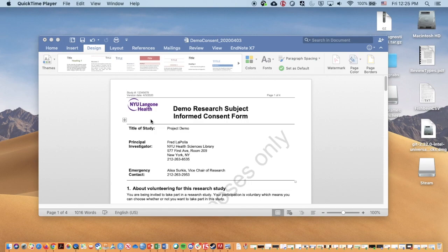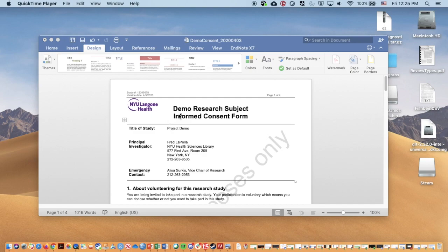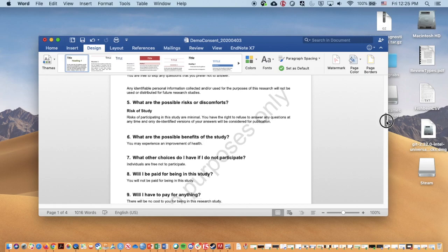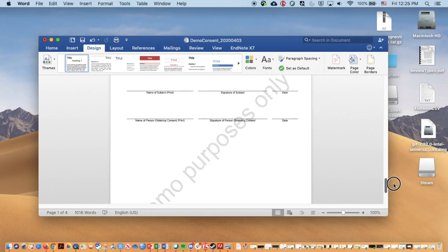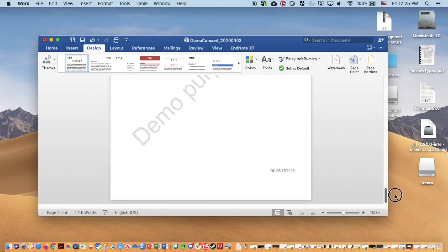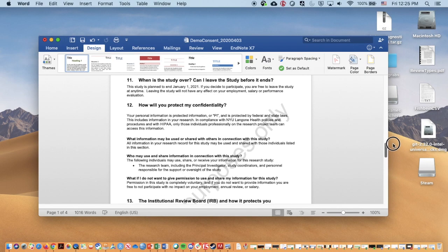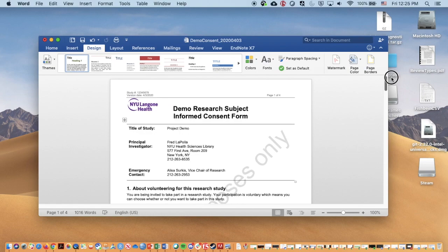So that said, to create an e-consent, the first thing you would do is you would take your IRB approved consent form. So here we have a dummy document here just for demonstration purposes, imagining as if this were an actual IRB approved consent form. It's about four pages we've got here.